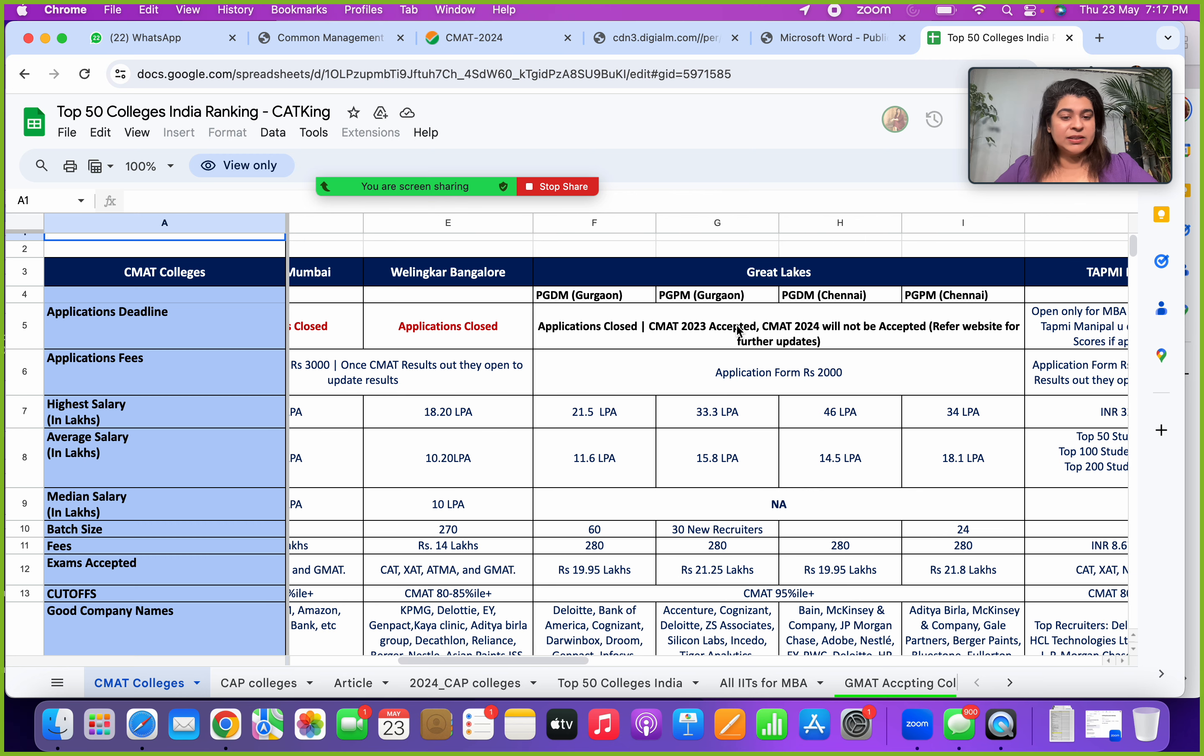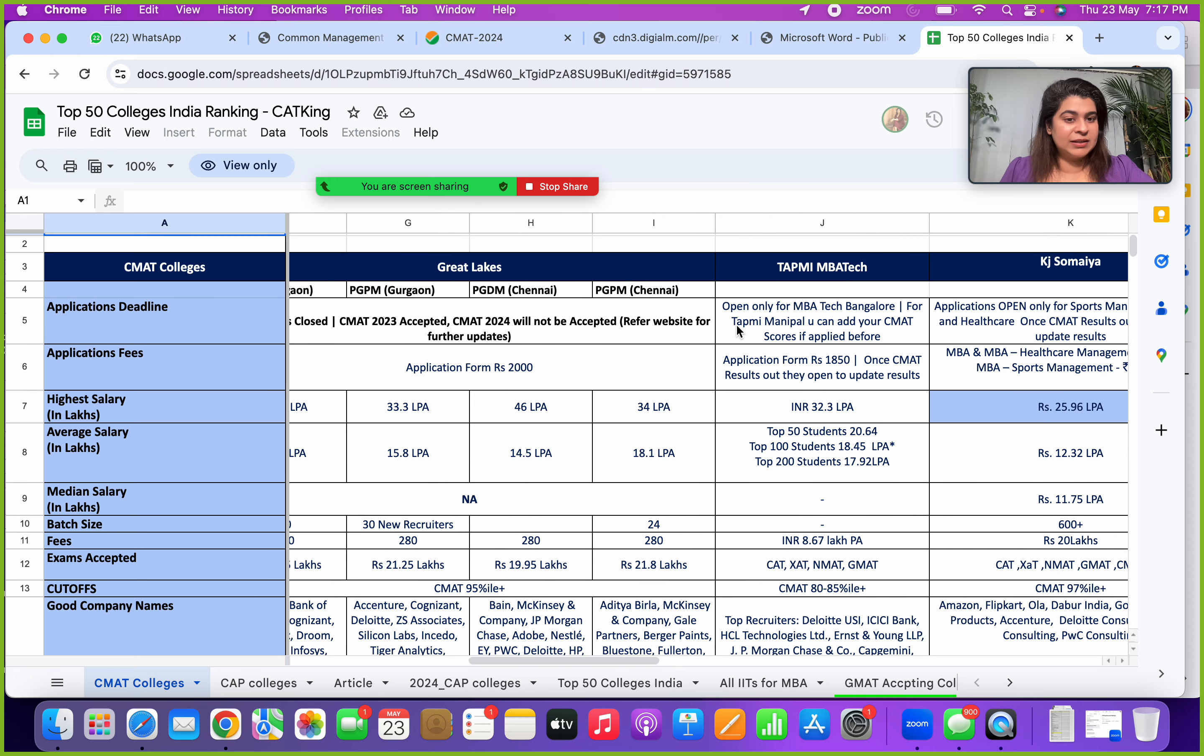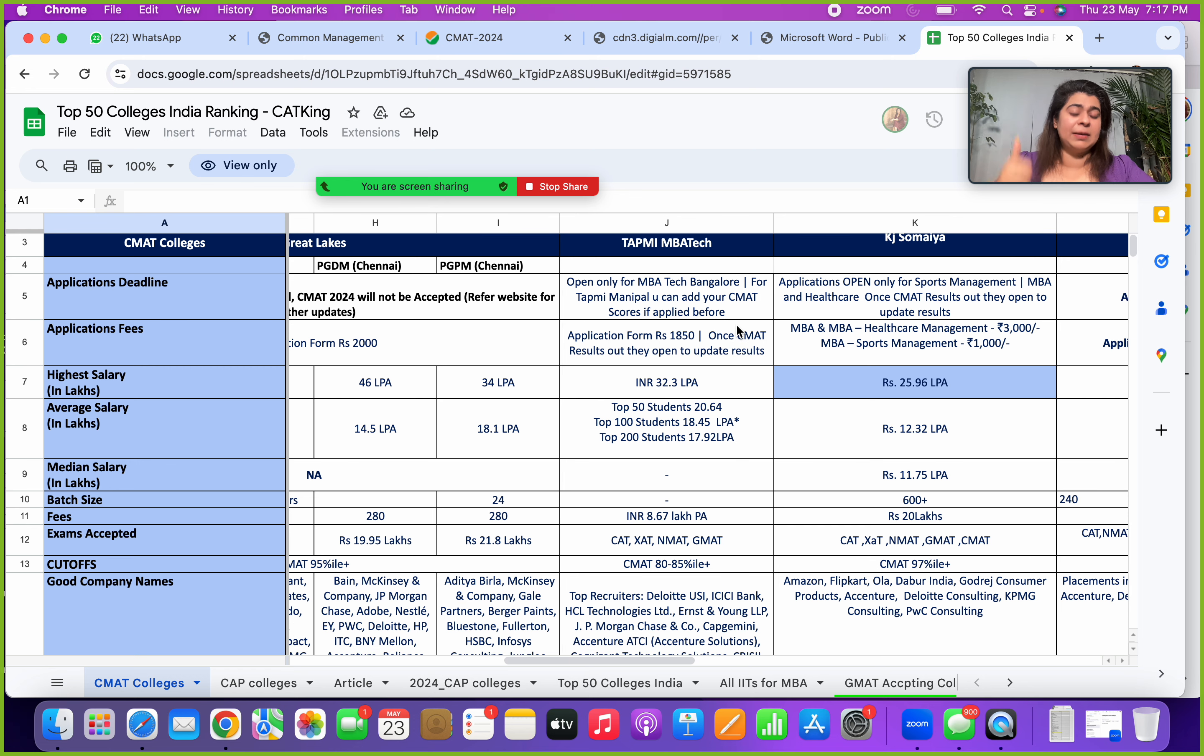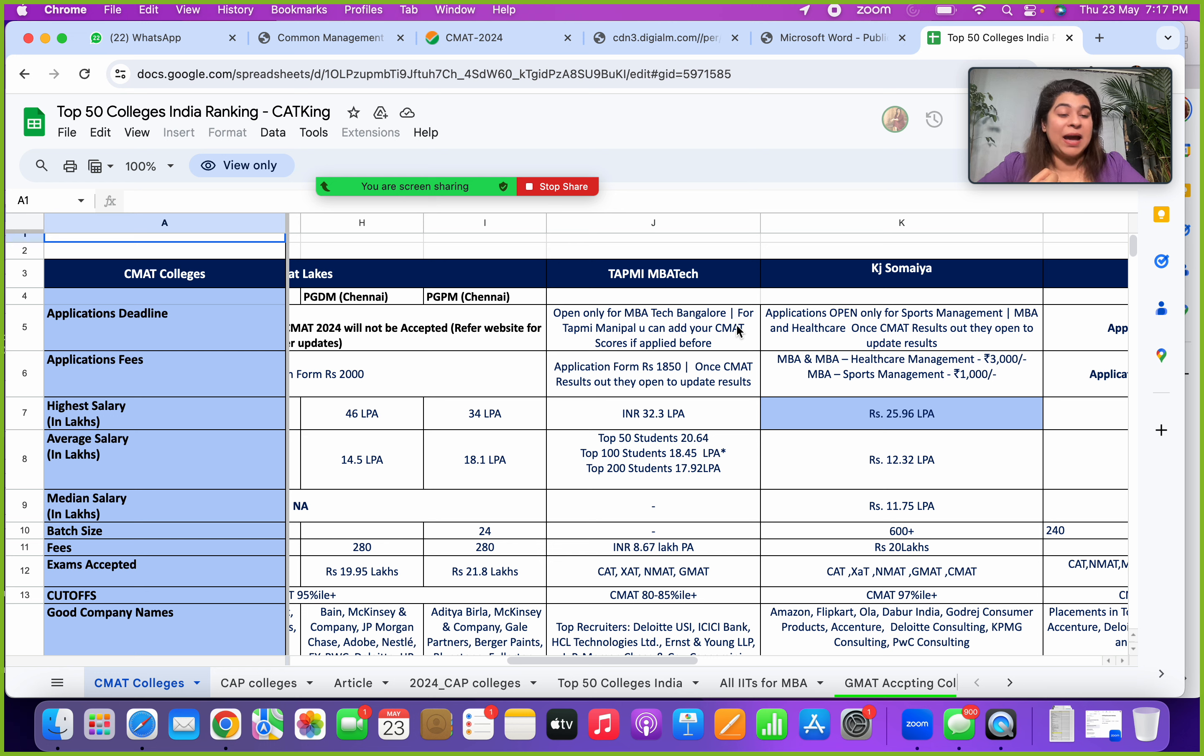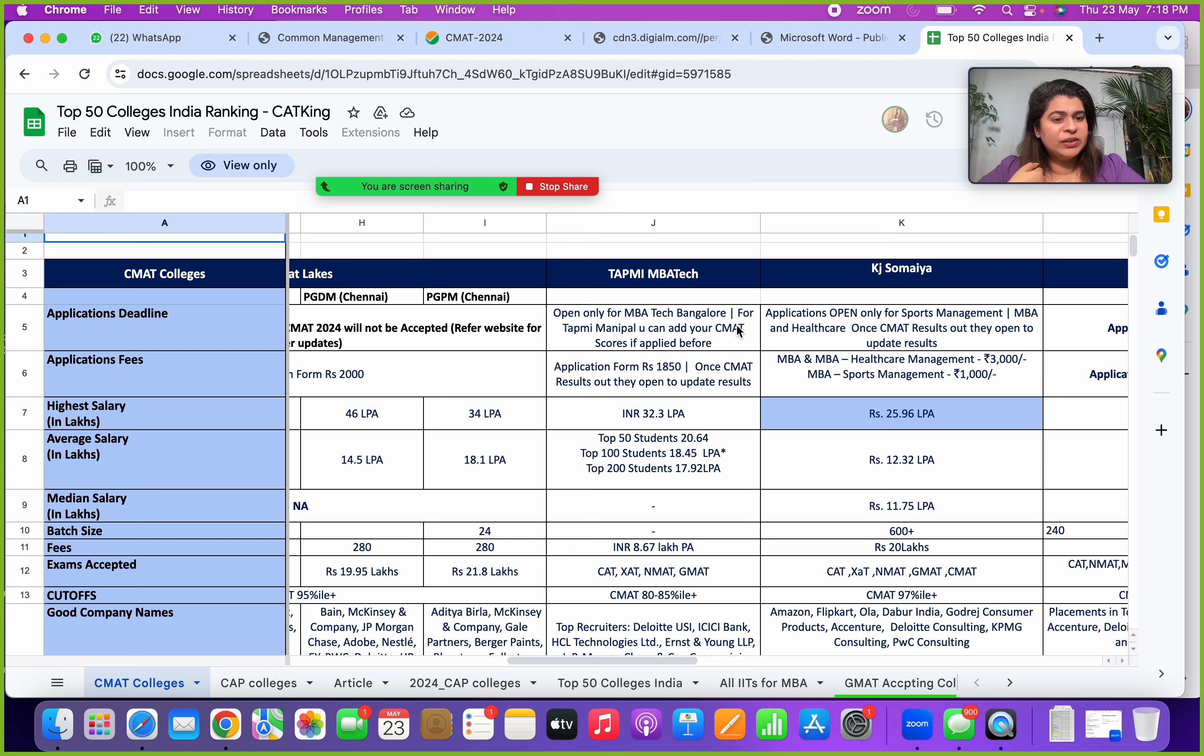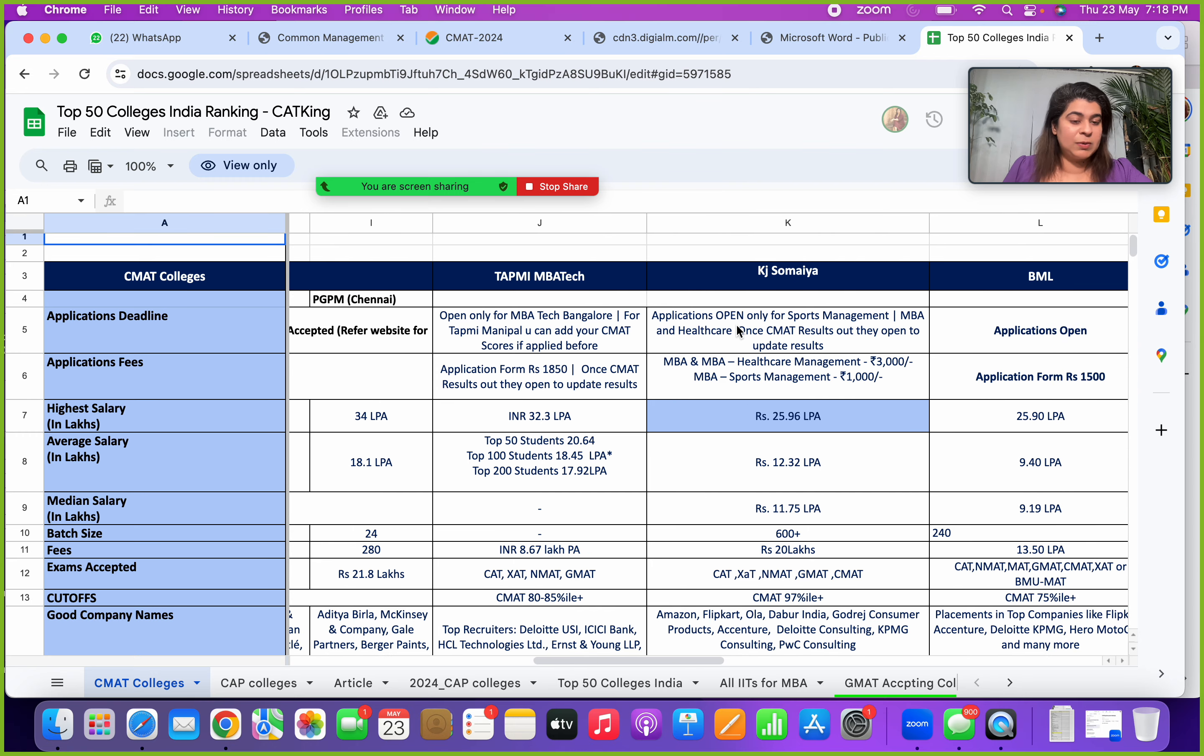Then you have Great Lakes. Great Lakes is not accepting this year CMAT. People who had applied through last year CMAT, you can check out and submit your results there. TAPMI will allow you to, again like Welingkar, TAPMI and K J Somaiya will allow you to update your scores once the CMAT final results are out. But they have certain programs which will take in new applications as well, which is the TAPMI Bangalore MBA Tech program, K J Somaiya Sports Management program. So these are still open, you guys can check out the website and apply in. We have certain details like the application form fees you can check it out here. The highest salary at TAPMI has been of 32.3 lakhs, K J Somaiya 25.9. For more details, check out the detailed videos that have been done on our channel as well.